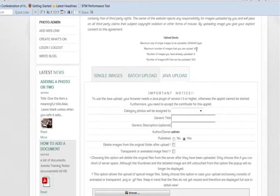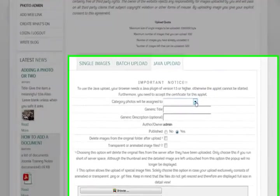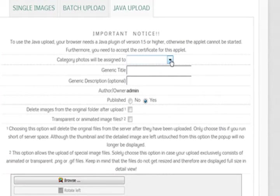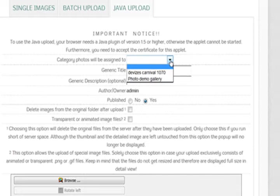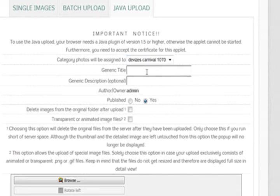I've got 500 you can do set here. But again you might have to do some changes. So category photos will be assigned to which album? And it's going to be Devizes Carnival.